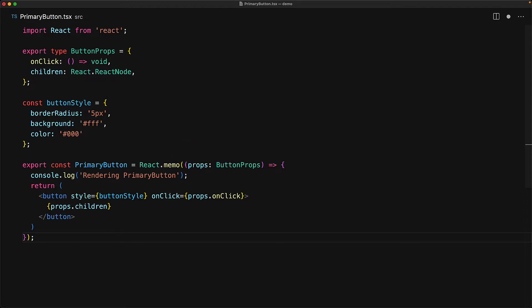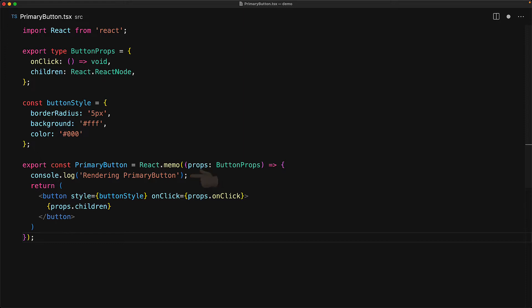This means that this button should not re-render if the passed in props haven't changed. And to validate that, I've added a very simple console.log statement to make sure that we get notified if this component ever re-renders despite us thinking that it really shouldn't.